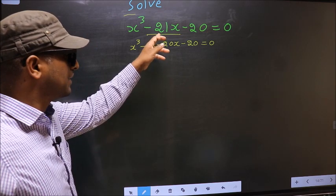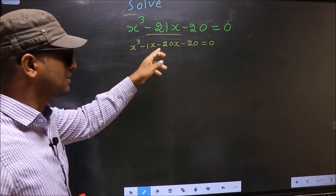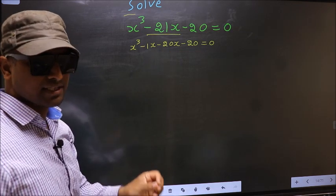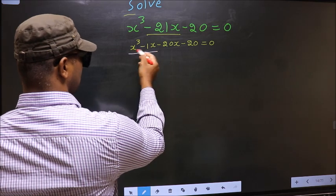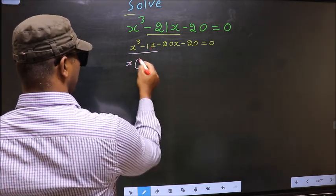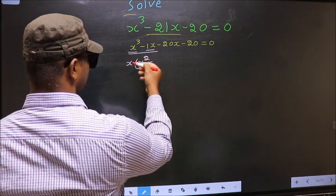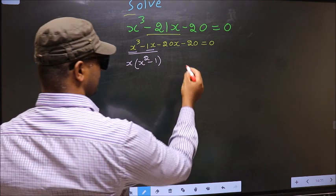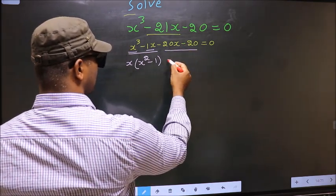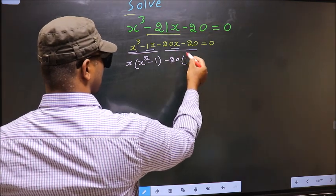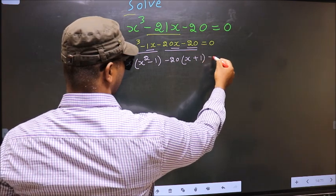In place of -21x, I have written -1x - 20x. Now from the first two terms, what can be taken out common is x. So here you get x(x - 1). From the next two terms, what can be taken out common is -20. So here you get -20(x + 1) = 0.